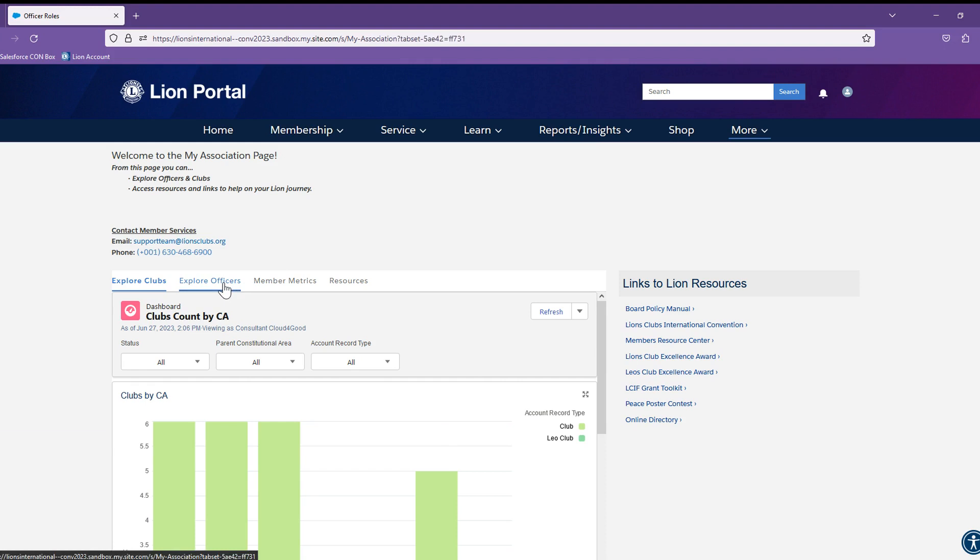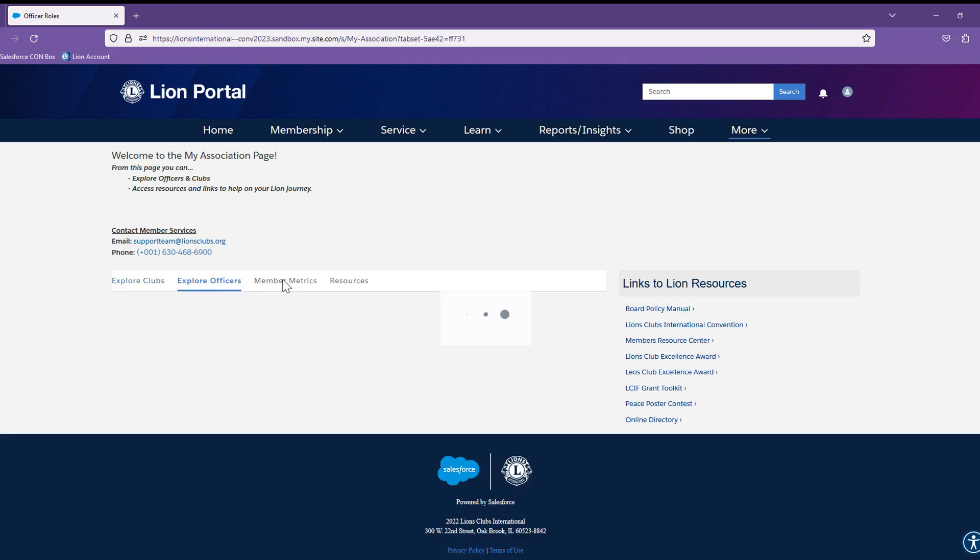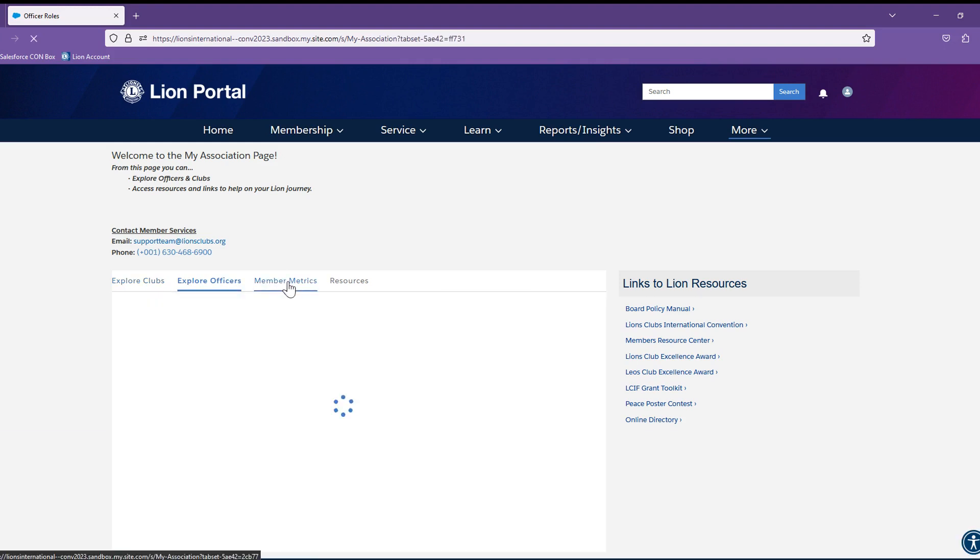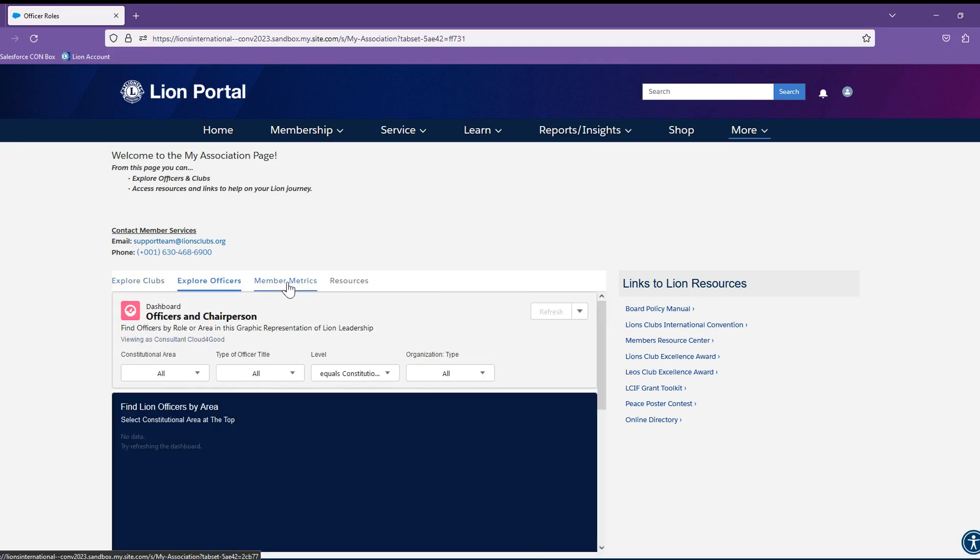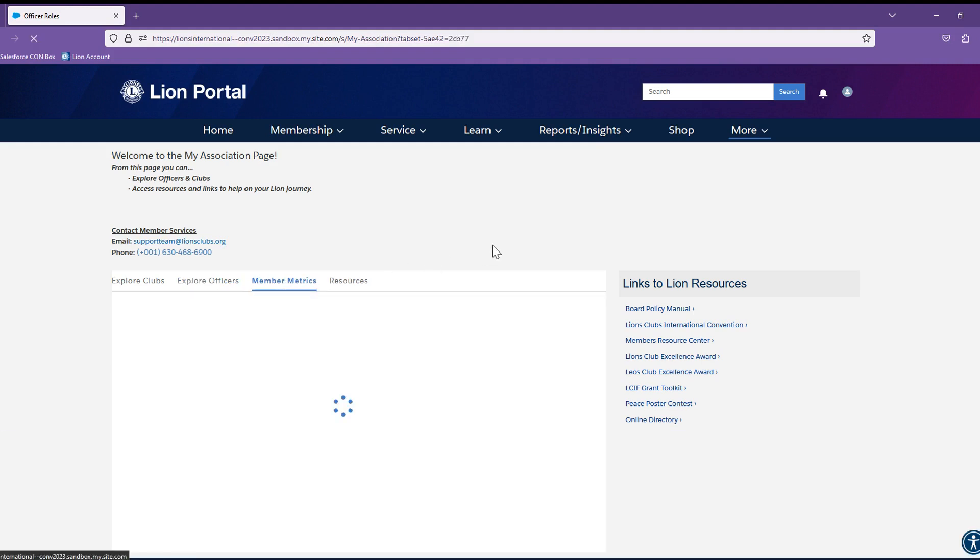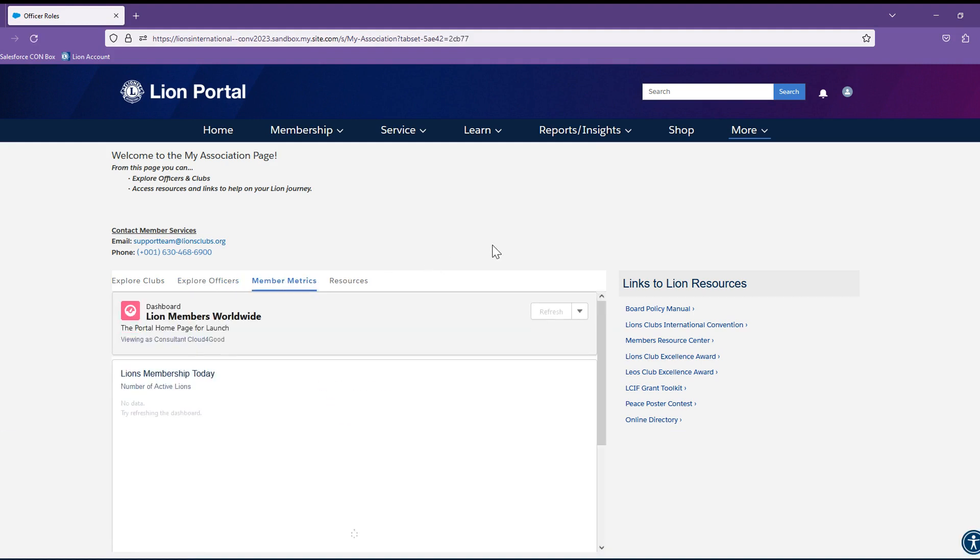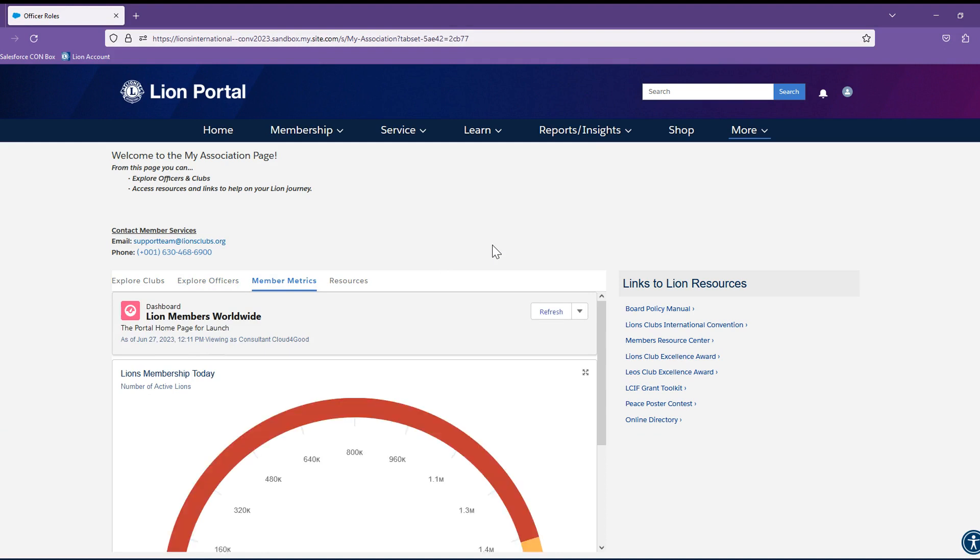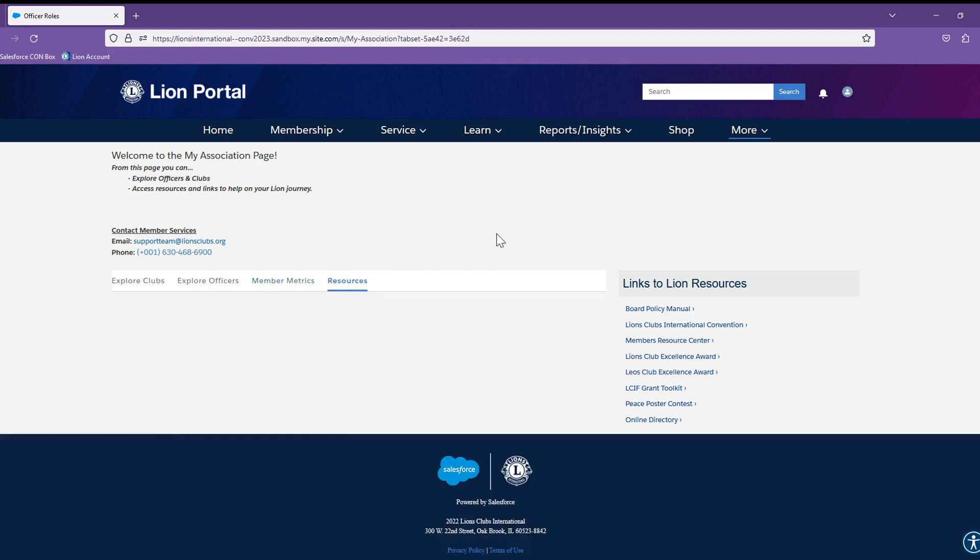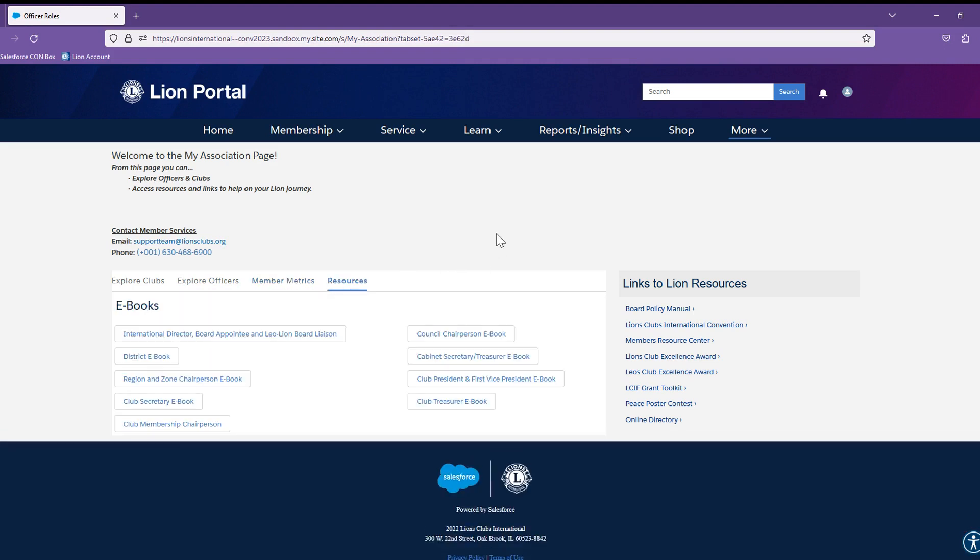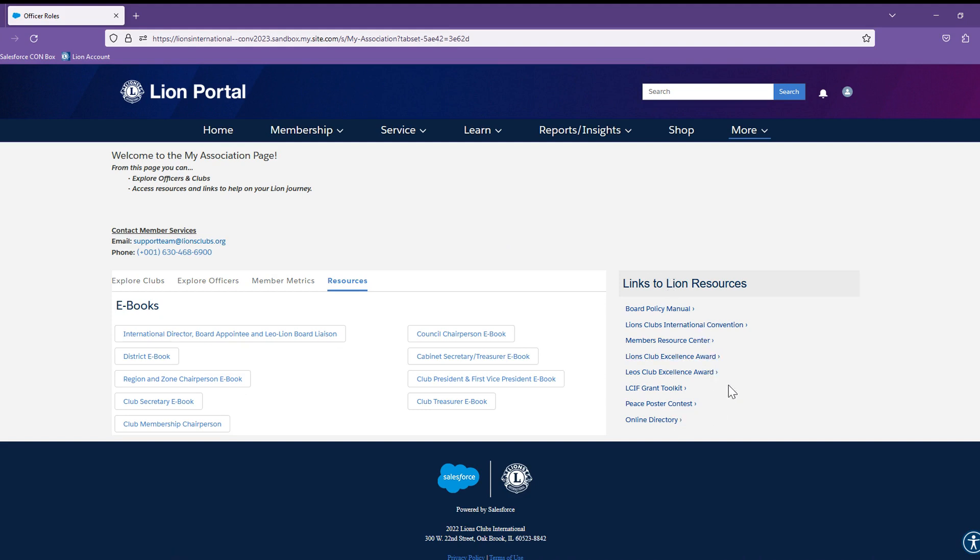You can see the same experience in Explore Officers. The member metrics section is for keeping track of the memberships internationally. And the Resources section has all of the e-books easily available for you. Additional resources can also be found to the right under the links to Lion Resources section.